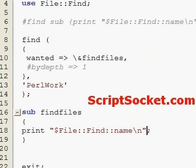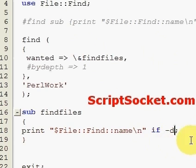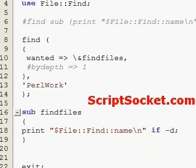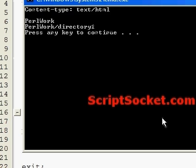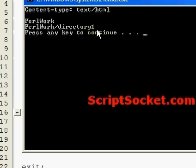Now what we could also do is say if we just wanted to get the names of the directories once, we could type in 'if -D'.